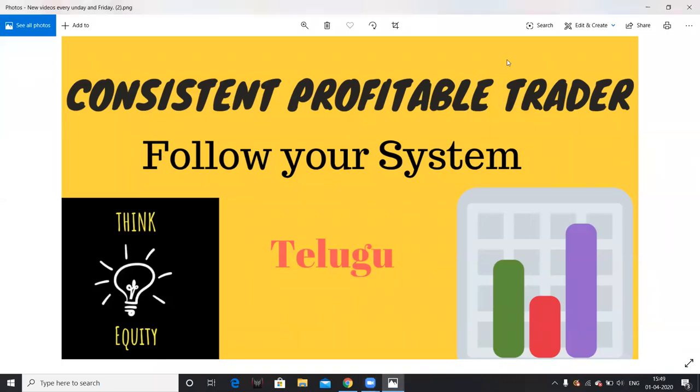Hello friends, hello everyone. I am a consistent profitable trader, and I am talking about practical techniques for a consistent profitable trader.